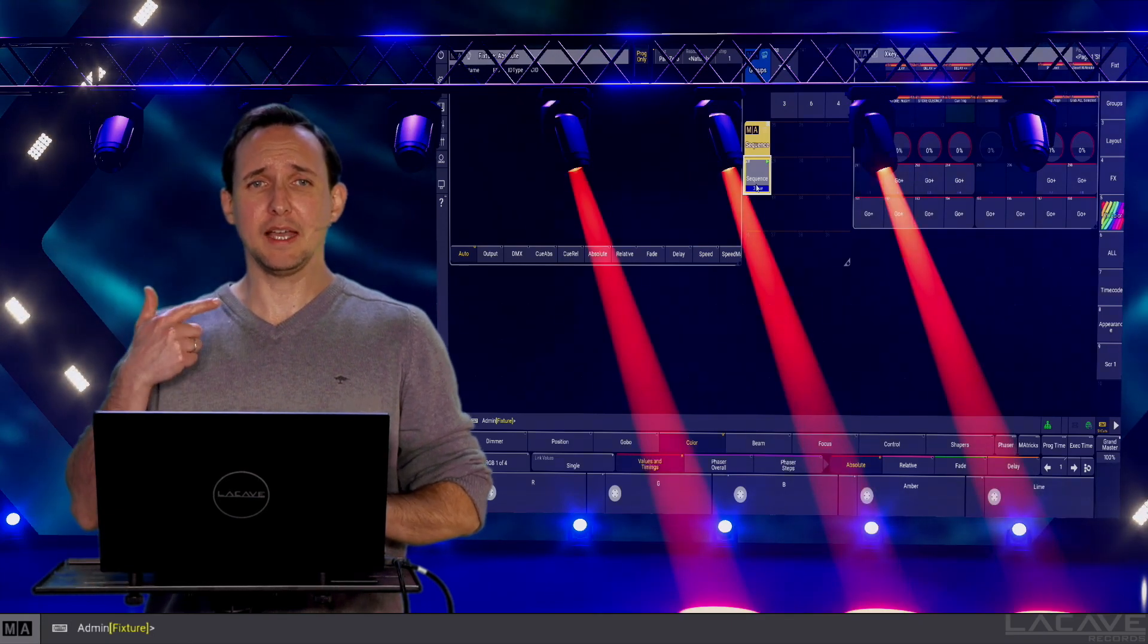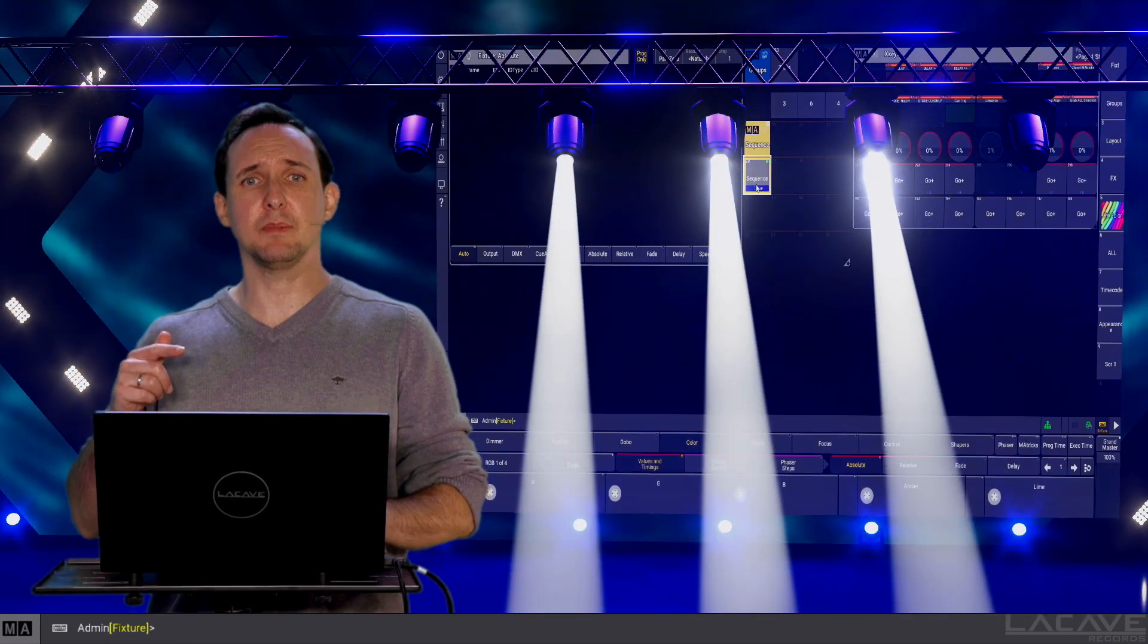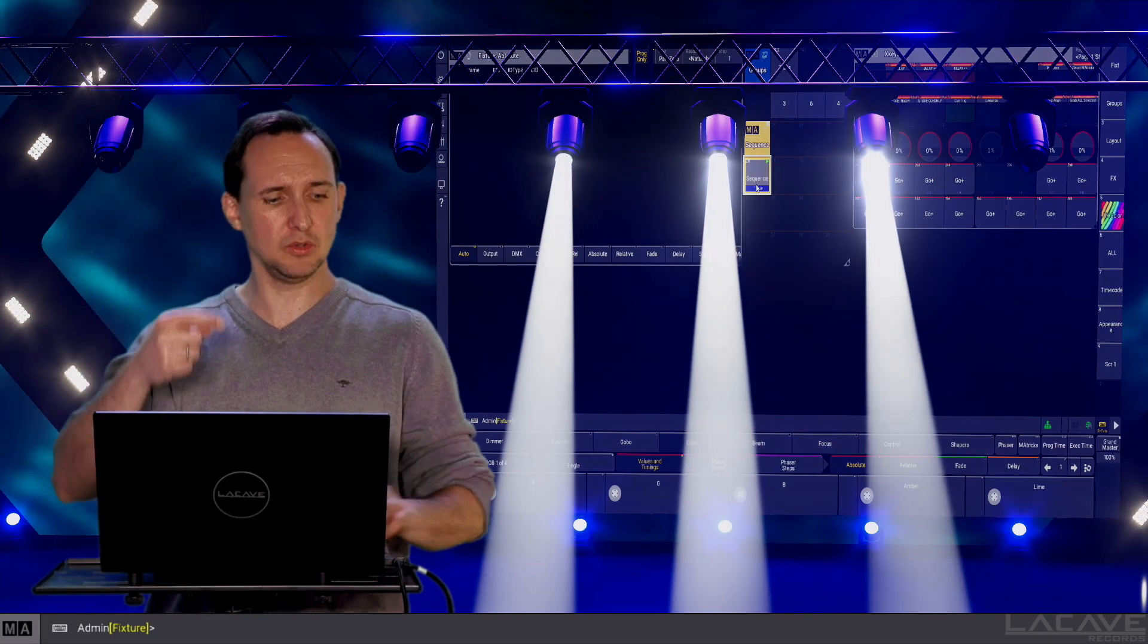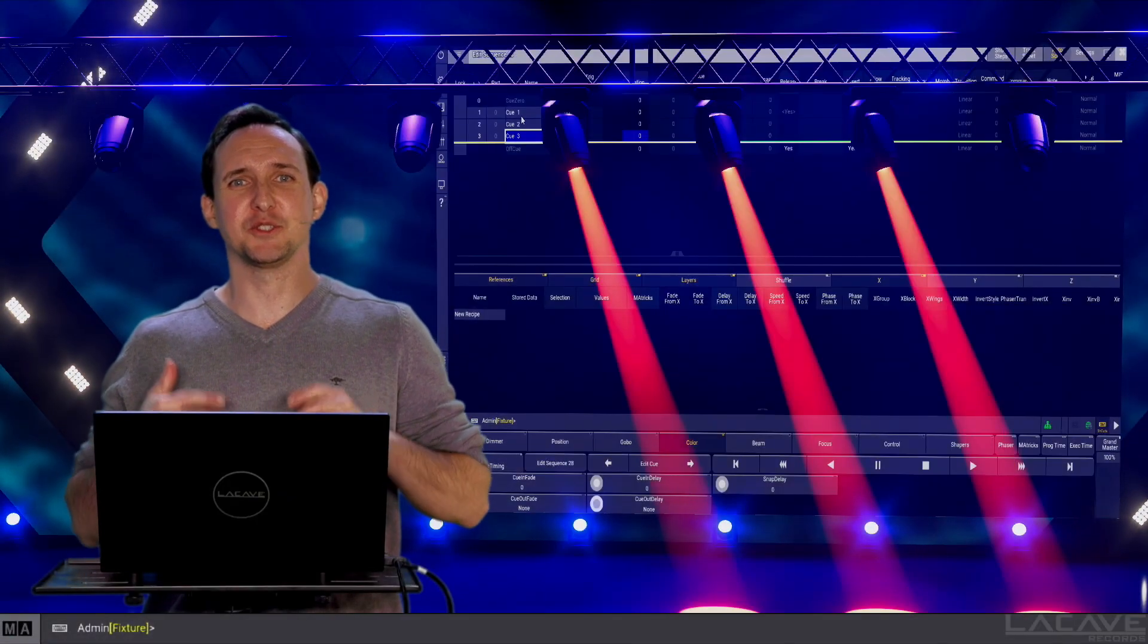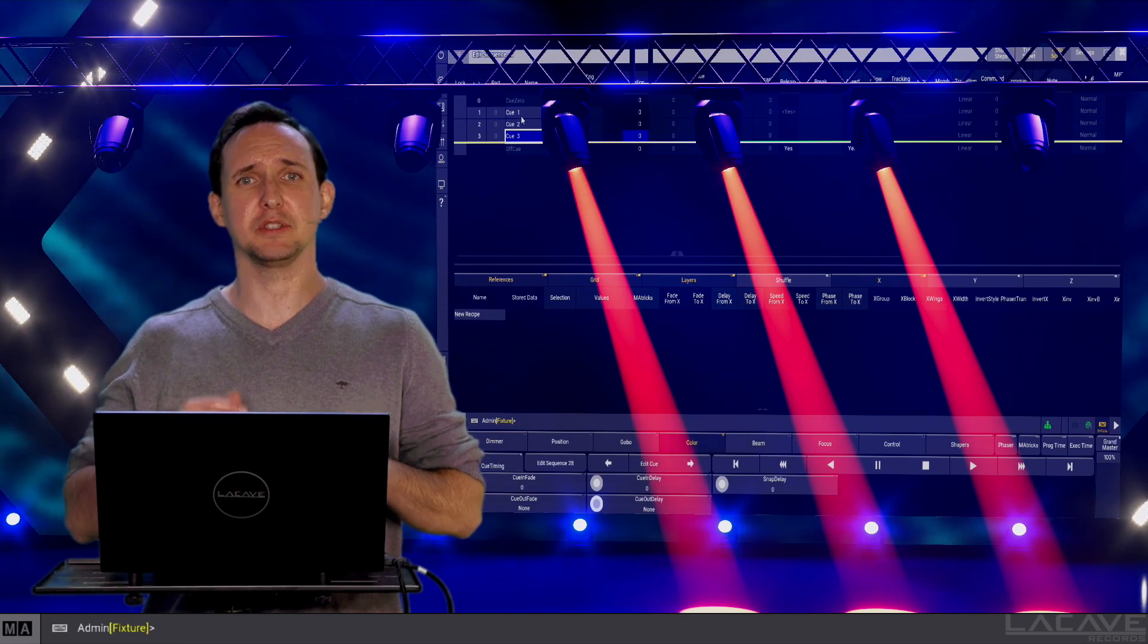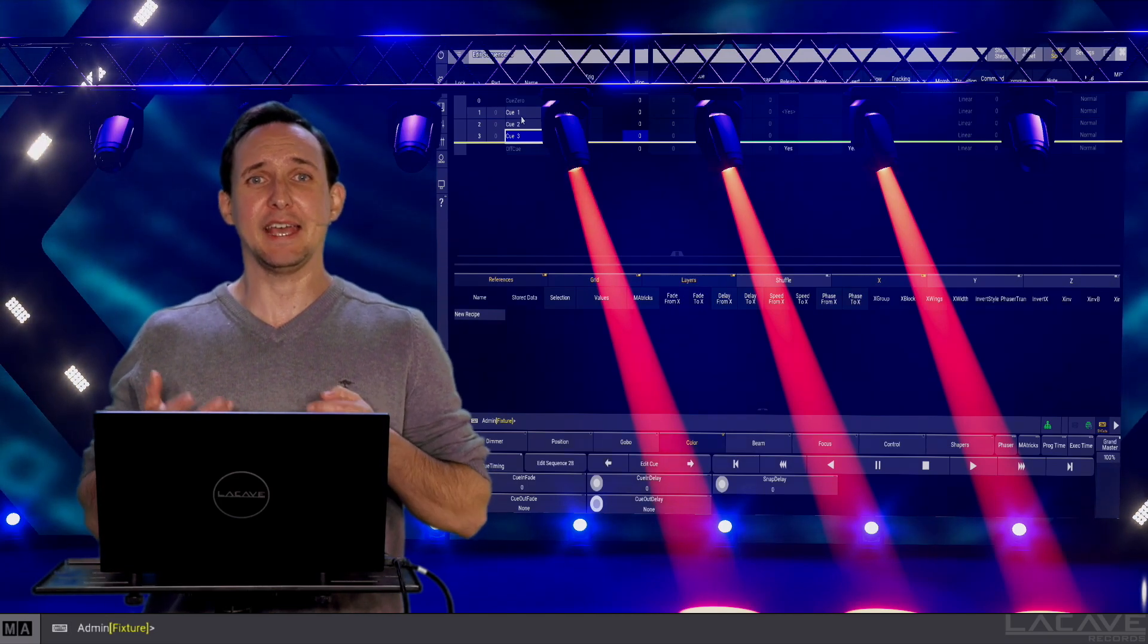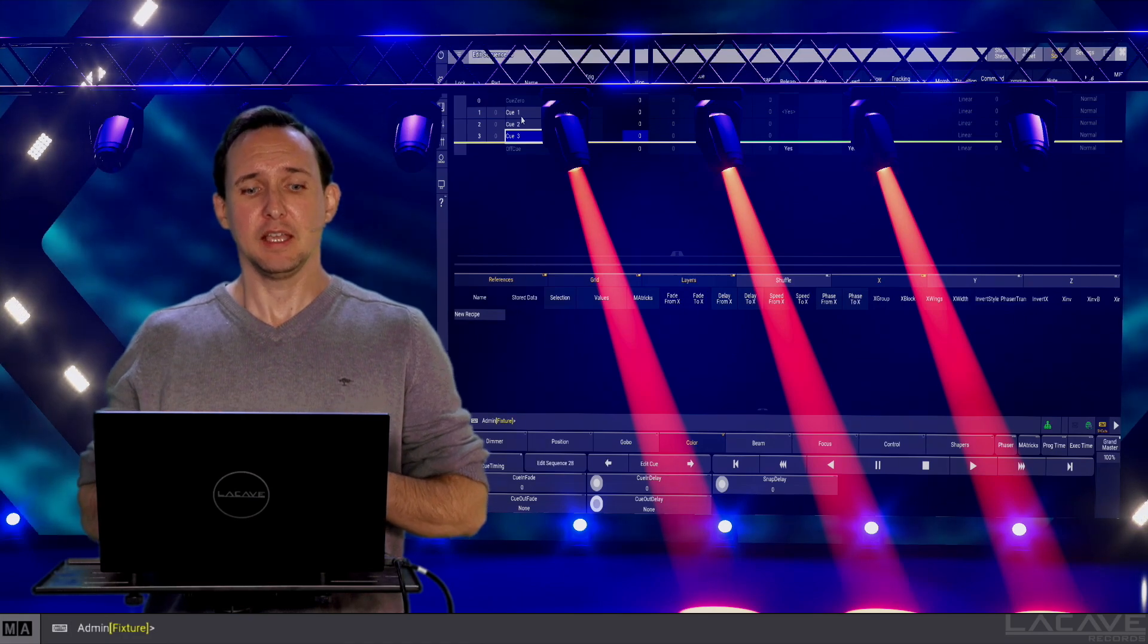And now I press go again and we are jumping back to the top of the cue list. As the GrandMA 3 is a tracking console, we have only stored the dimmer value in cue 1, the position value in cue 2, and the color value in cue 3.